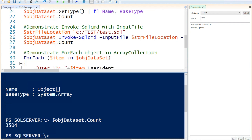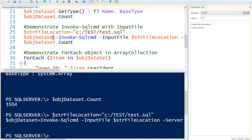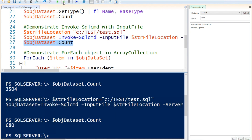Next, I'm doing the exact same thing but this time using a file location where I've stored a T-SQL command. I need to specify Invoke-Sqlcmd with the InputFile parameter. I'm going to execute this and run the count just to show you that we have a different result.